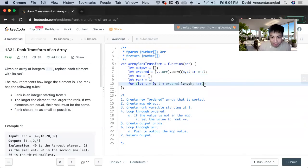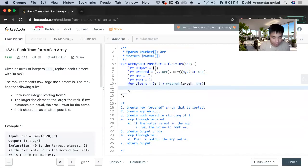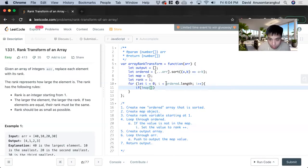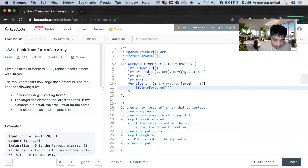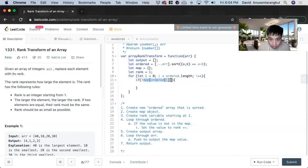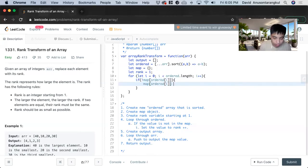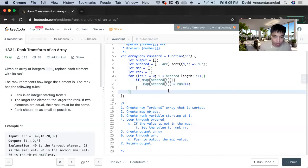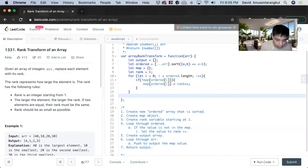And then once we loop through it we have to create the condition. If it's not in it, if map does not have ordered index i, we add it to rank plus plus.